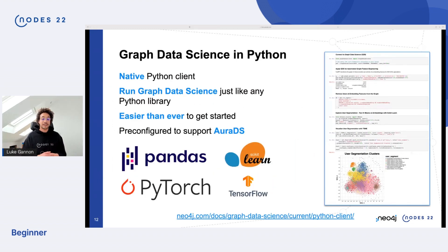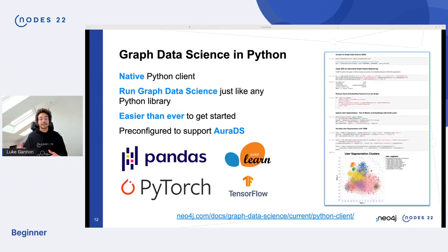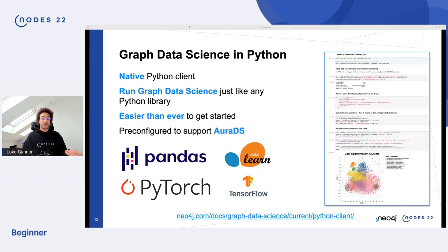In terms of Graph Data Science in Python, we launched our native Python client, which allows you to interact with Neo4j Graph Data Science just like any other Python library. You can take data frames from Pandas, integrate with Scikit-Learn, PyTorch, and TensorFlow, and it's easier than ever to get started. It's pre-configured to support AuraDS.